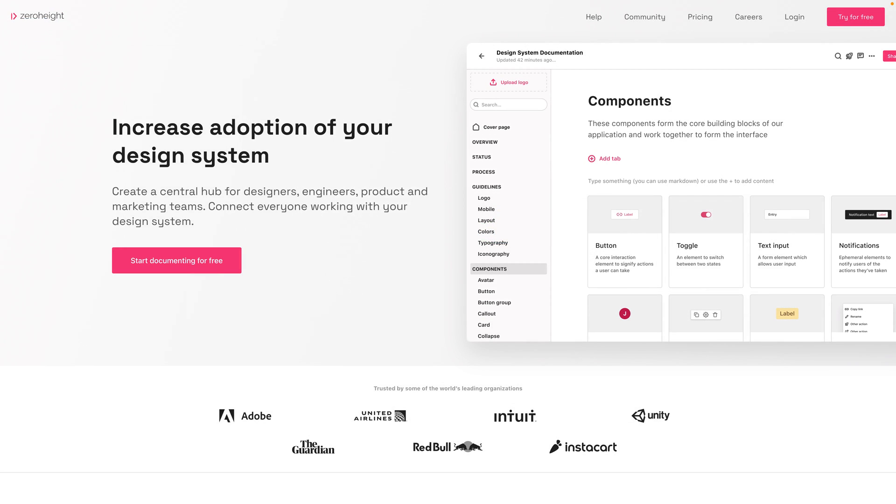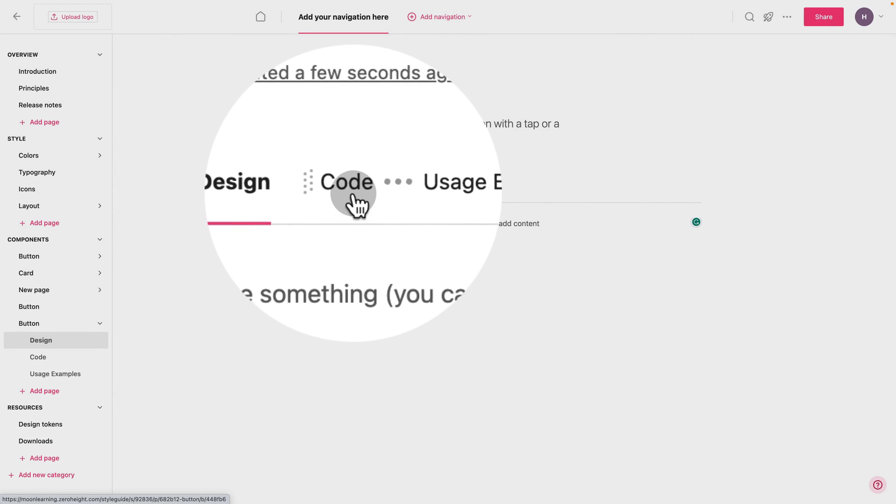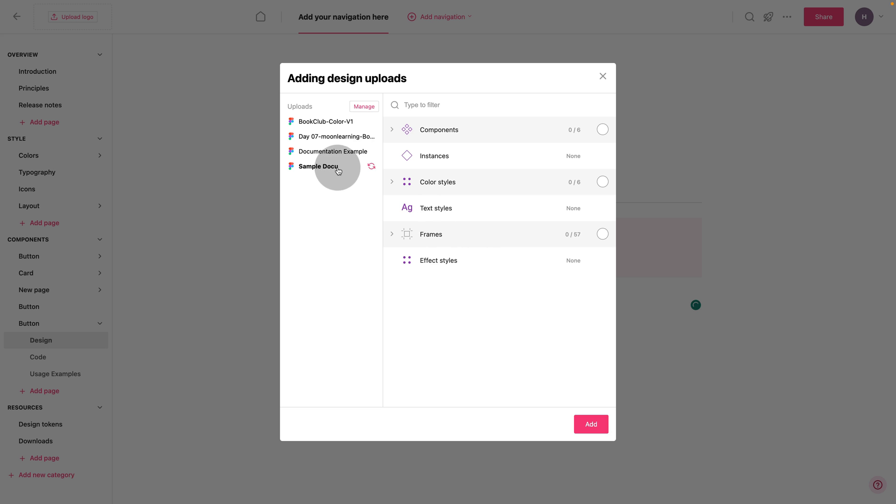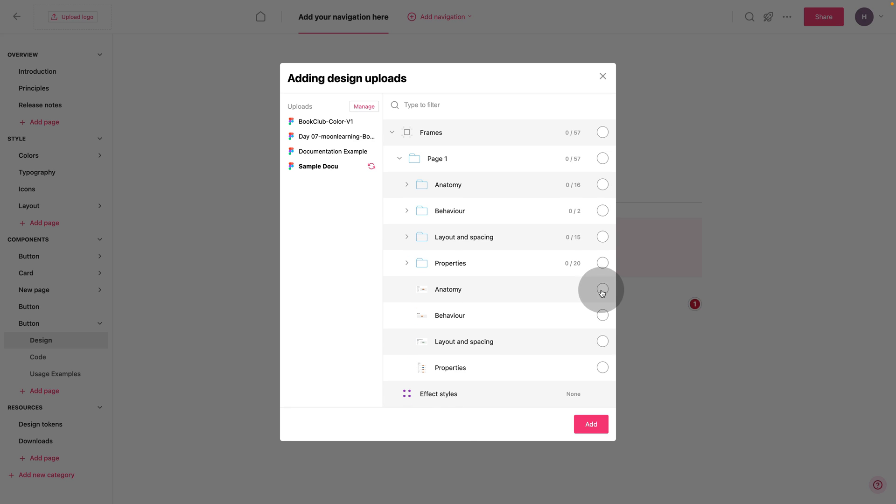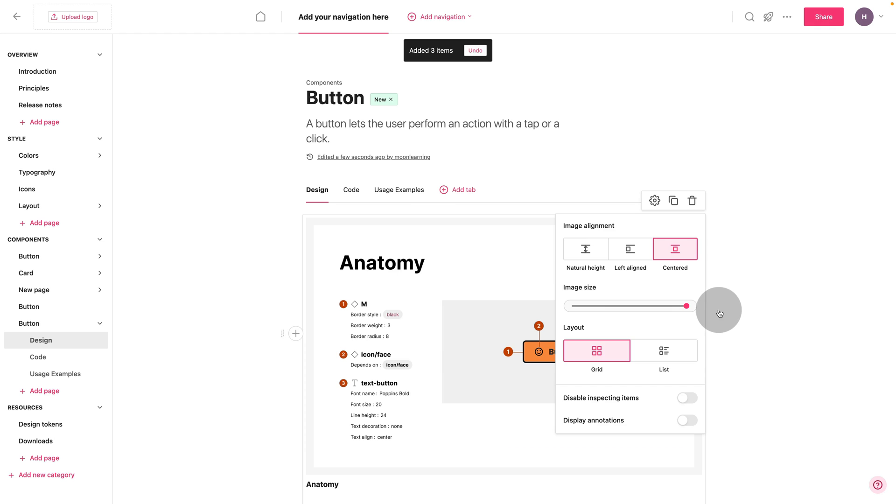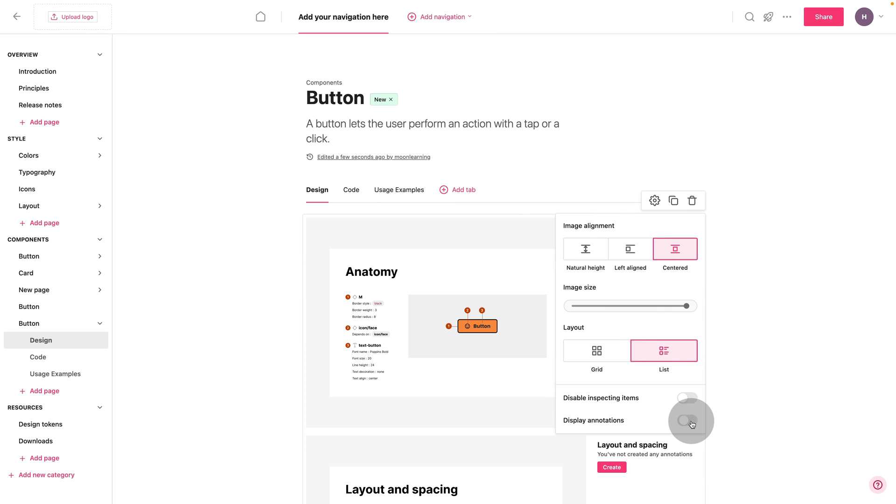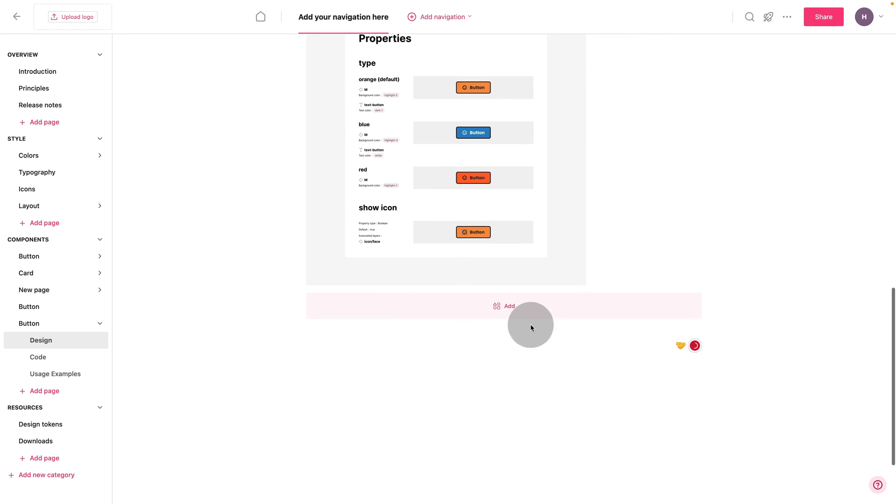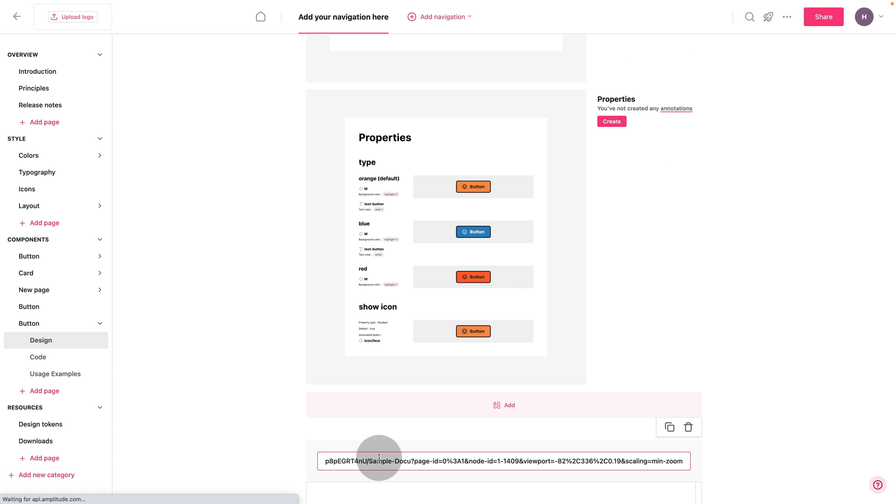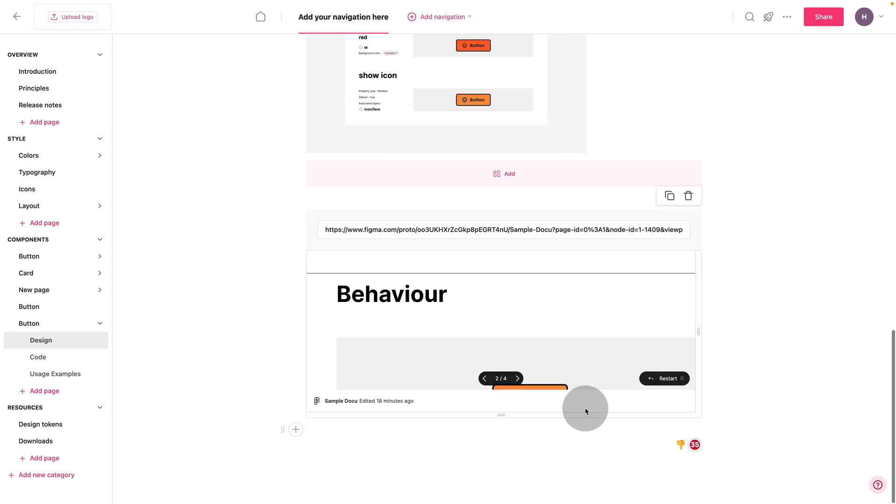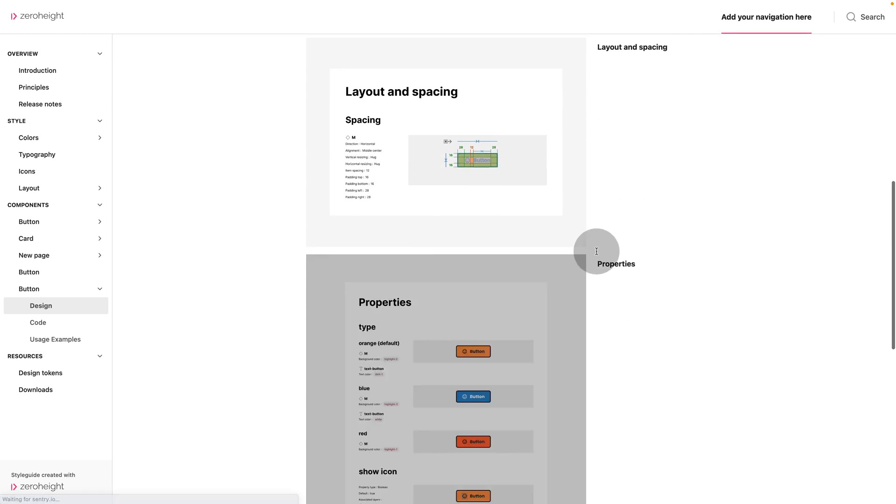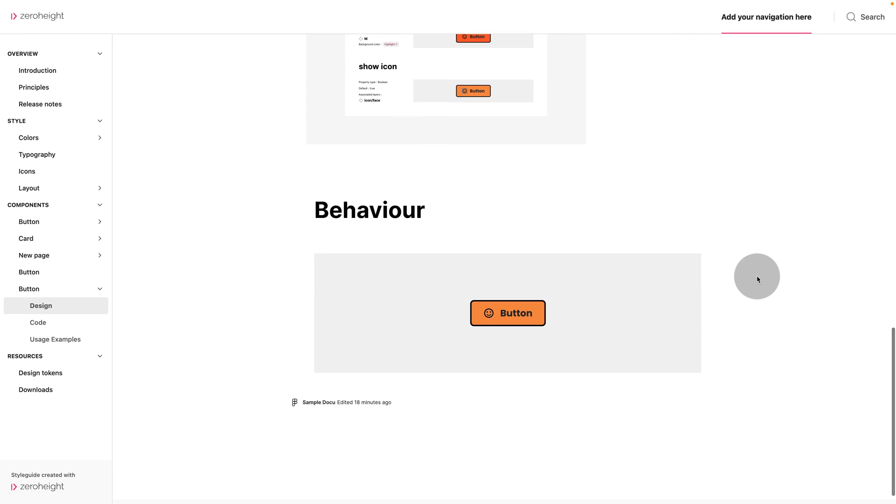For external design system documentation, I like using something like zero-height to show design and code alongside. I can simply import all the frames that I created on my section now and I can update them individually in my design system and add any additional information. This also allows me to embed my behavior so the instance that I placed on the frame of my button is now gonna show up as the hover state.